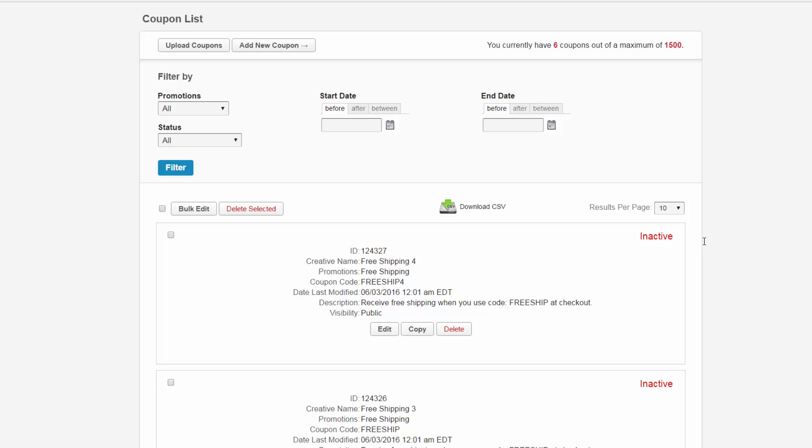You will see the total coupon results in your account here, and to the right you can preview a different page of coupons by selecting the coupon page or by selecting the next button. Let's take a look at your coupon results below.